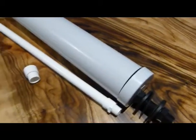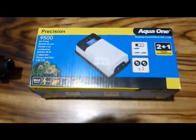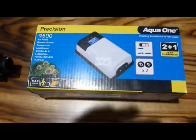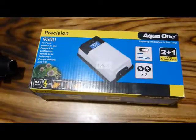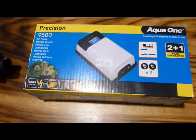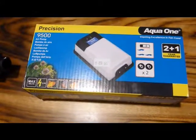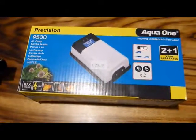I picked up this air pump yesterday, quite inexpensive, $20 to $30 Australian.